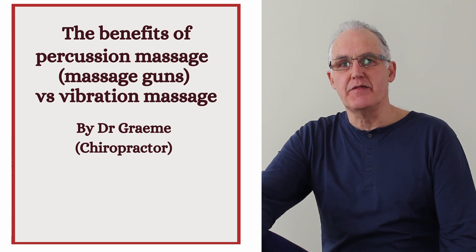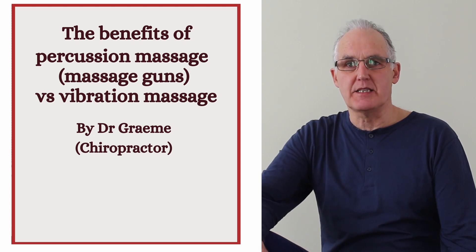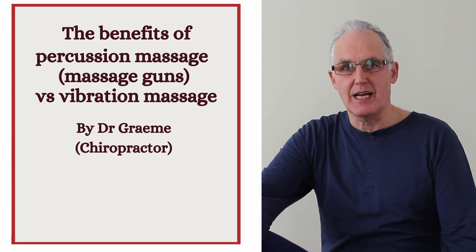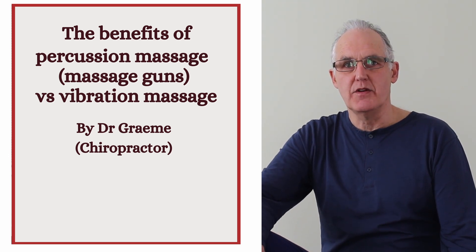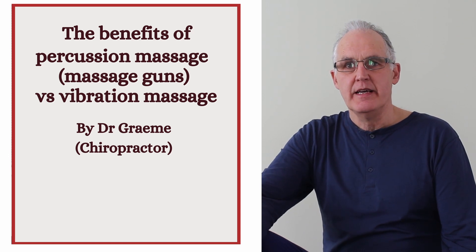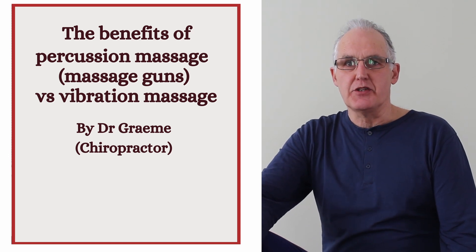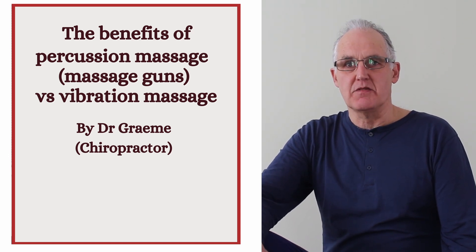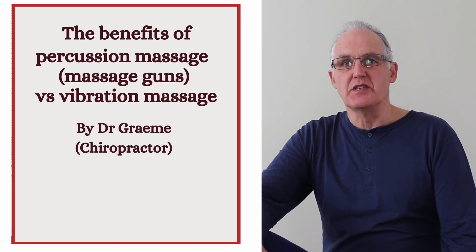Today I'll explain the benefits of percussion massagers like massage guns versus vibration massage. We see the terms percussion and vibration used interchangeably, but they're different.